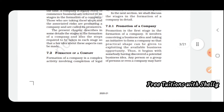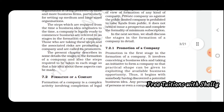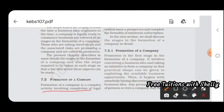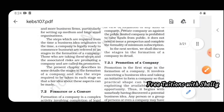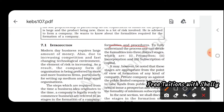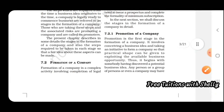The formation of a company is a complex activity involving completion of legal formalities and procedures. To fully understand the process, one can divide the formalities into three stages: promotion, incorporation, and subscription. These are the three procedures you have to follow while forming a company.